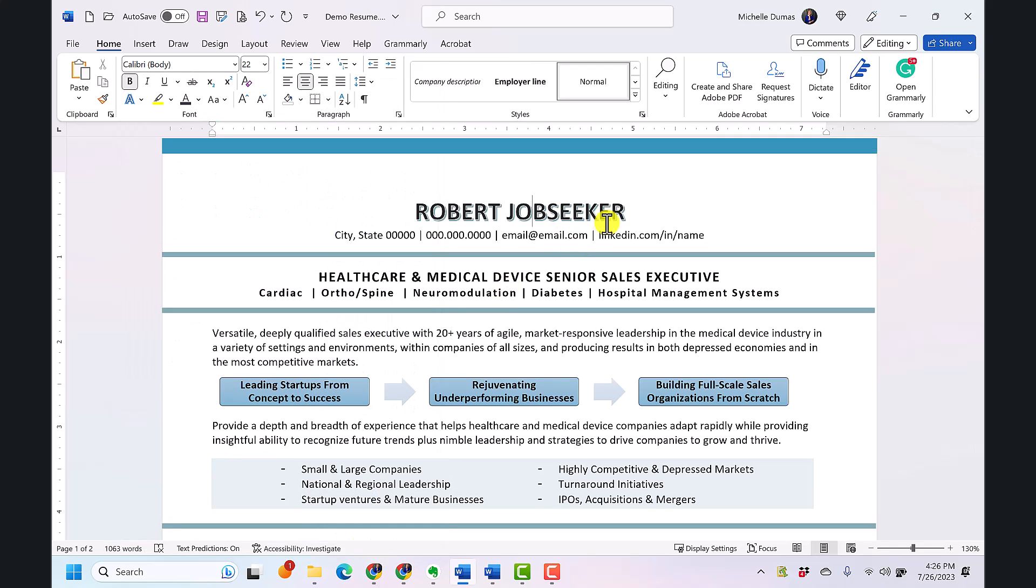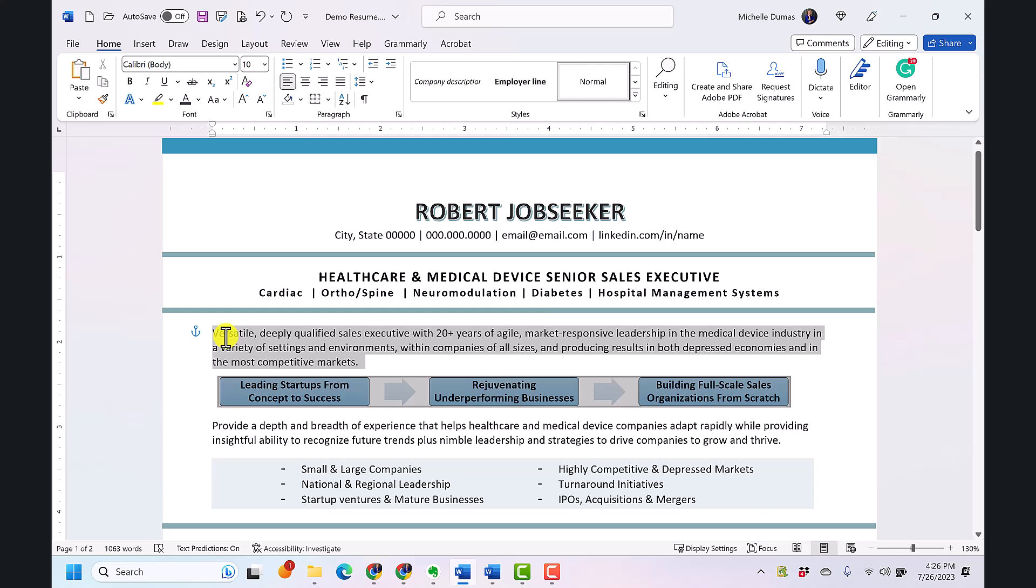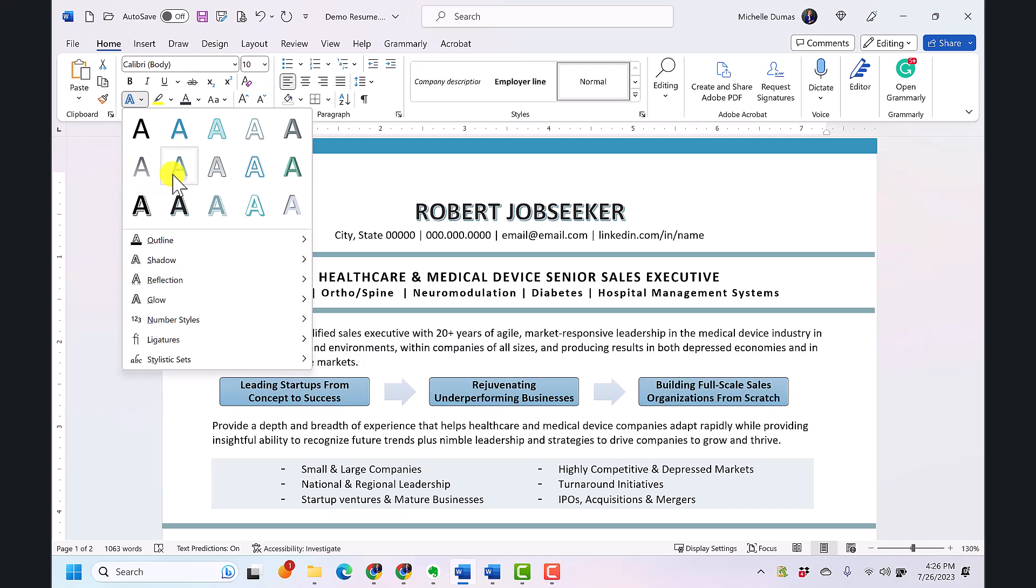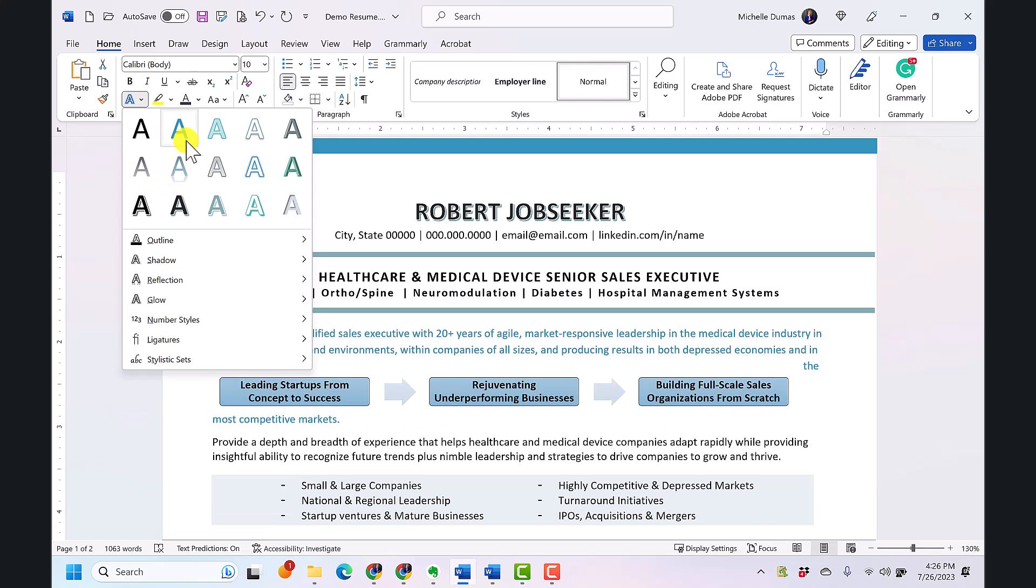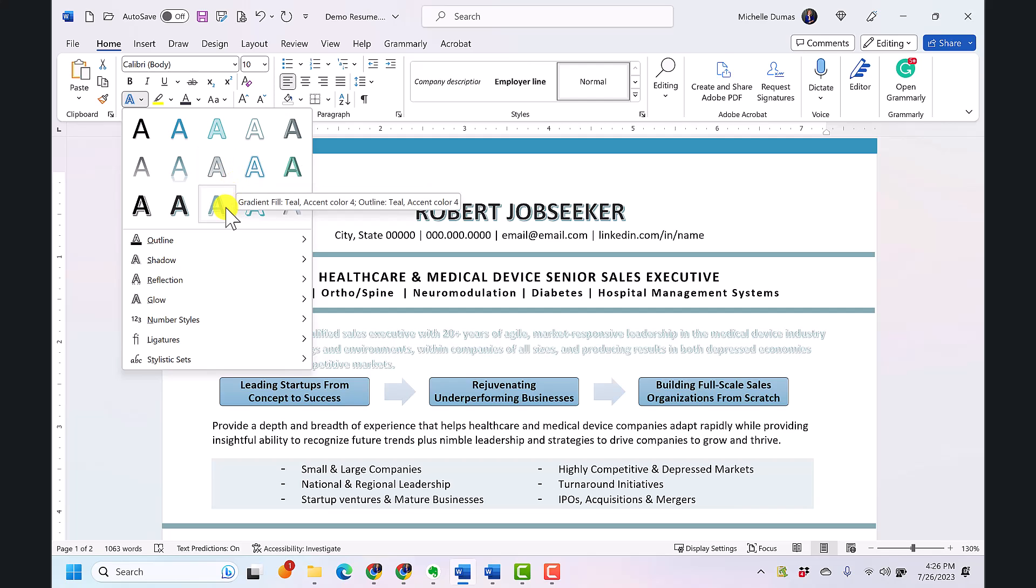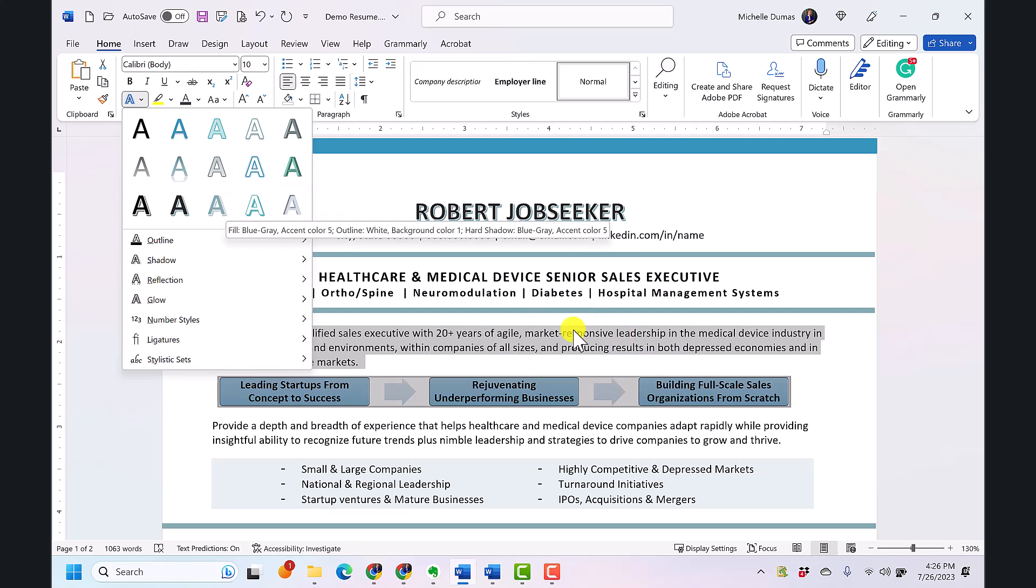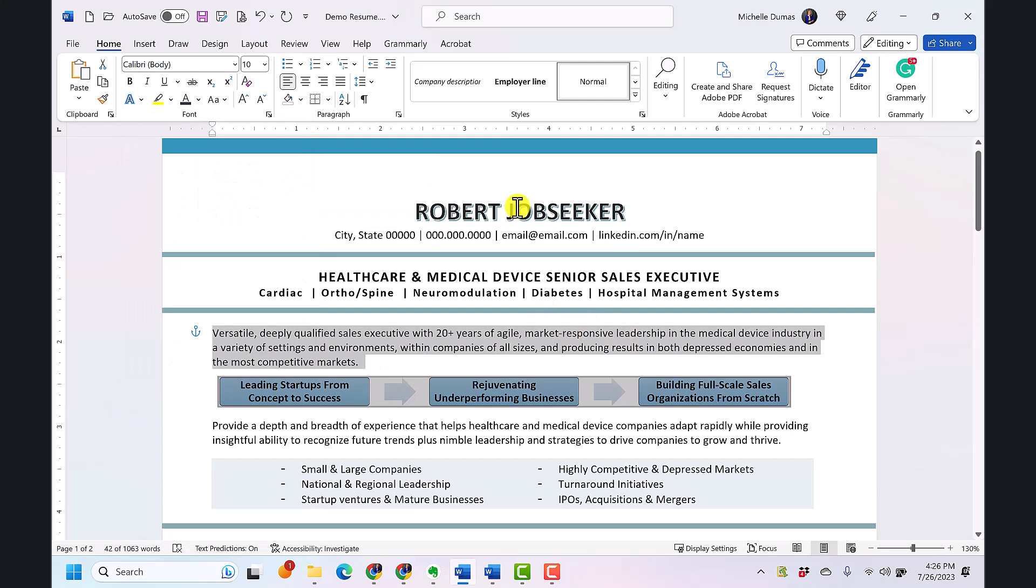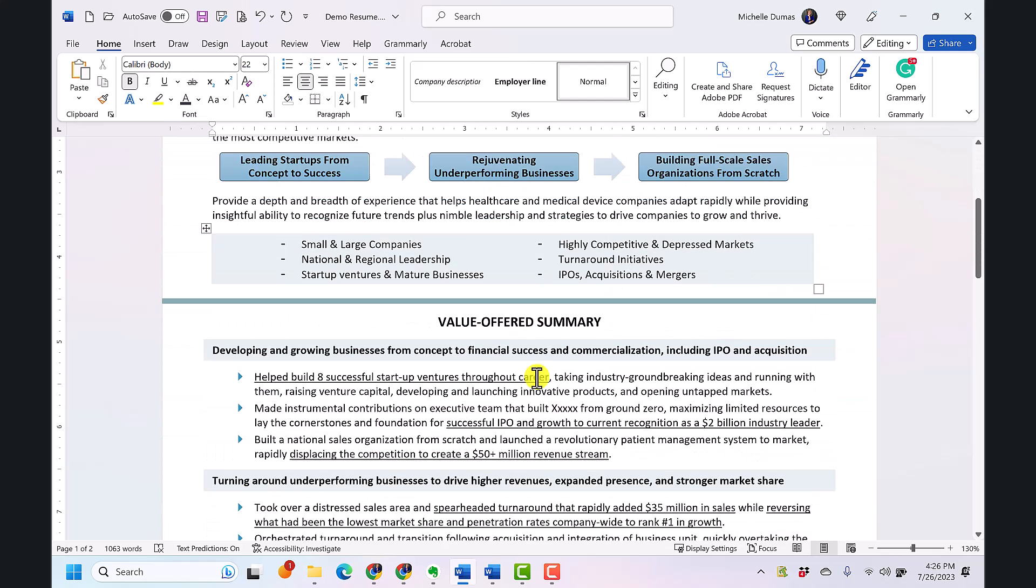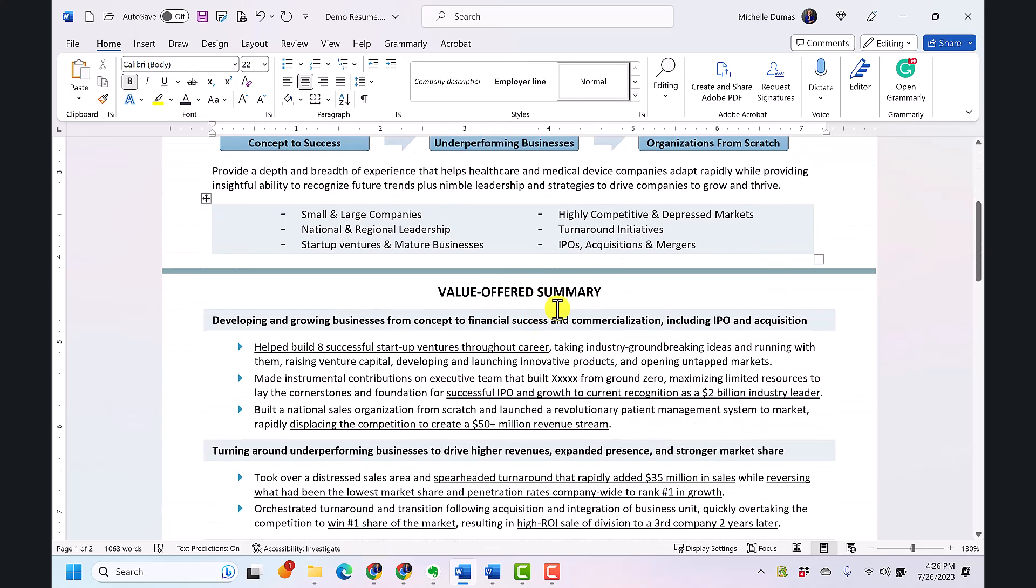Now remember these effects should be used very sparingly and never for very large sections of text. So for example if I were to choose this section of text and come up here and start changing it, it makes it almost unreadable. Makes it hard to read. It's meant more for headers or just the name of the person or the headers of the resume.